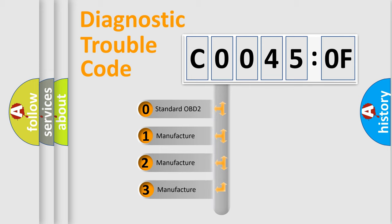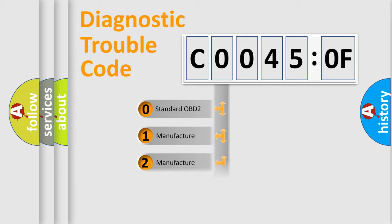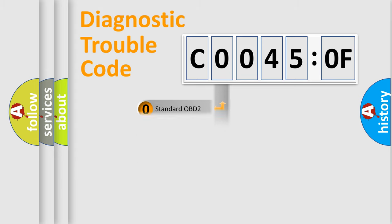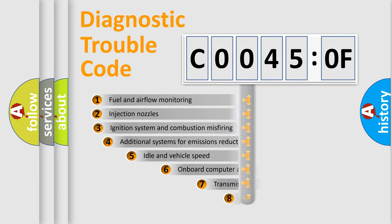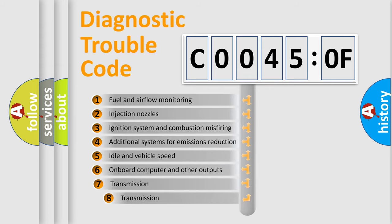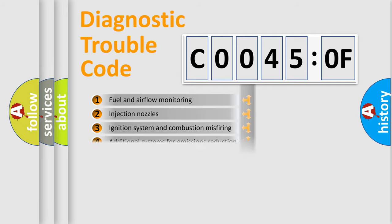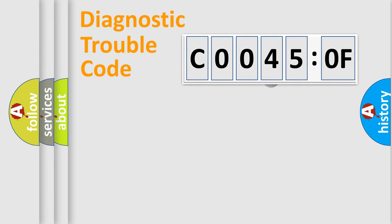If the second character is expressed as zero, it is a standardized error. In the case of numbers 1, 2, or 3, it is a more prestigious expression of the car-specific error. The third character specifies a subset of errors. The distribution shown is valid only for the standardized DTC code.